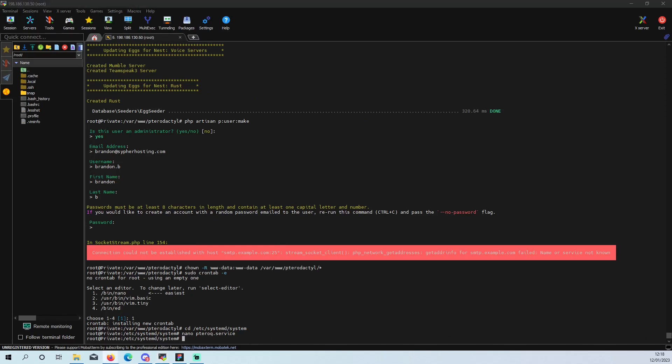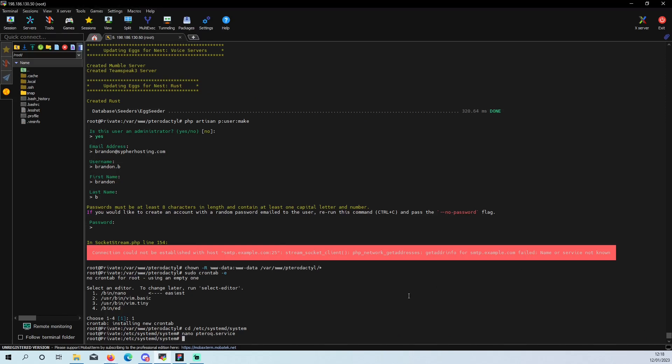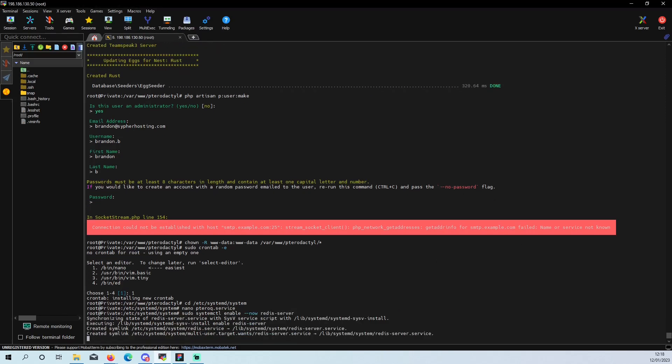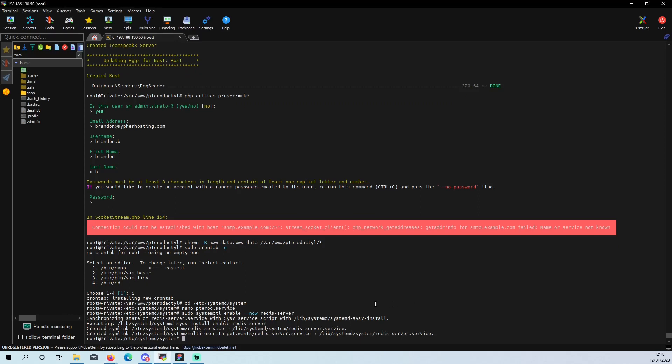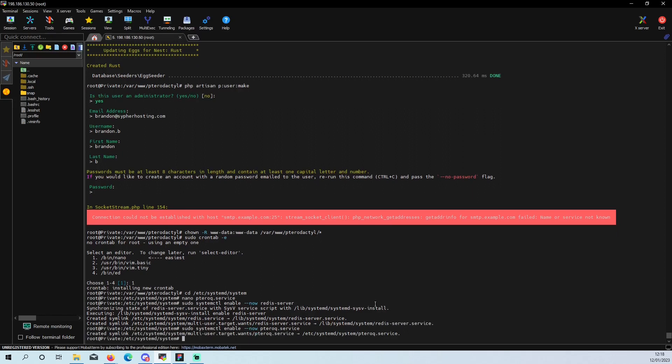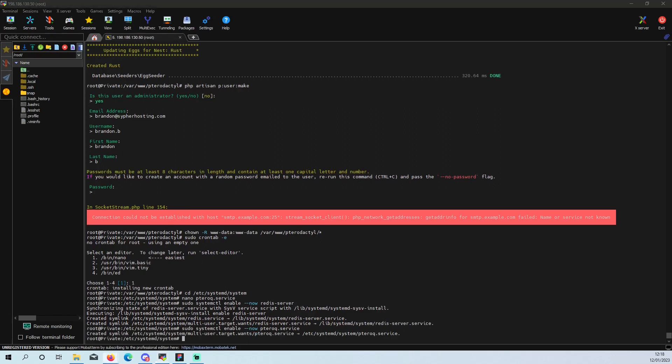And now we are going to enable our redis. And now we are going to enable the pterodactyl service. So that's that done.